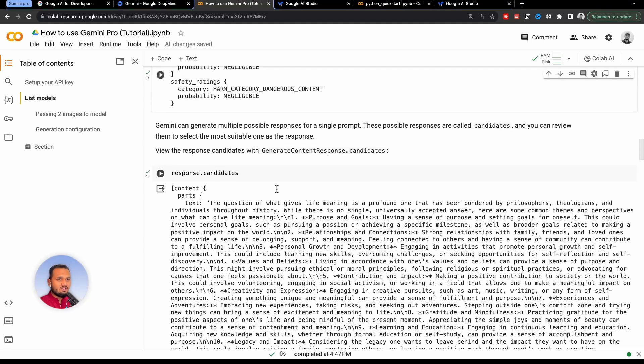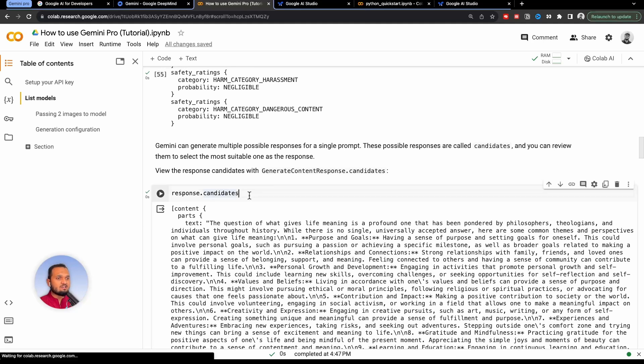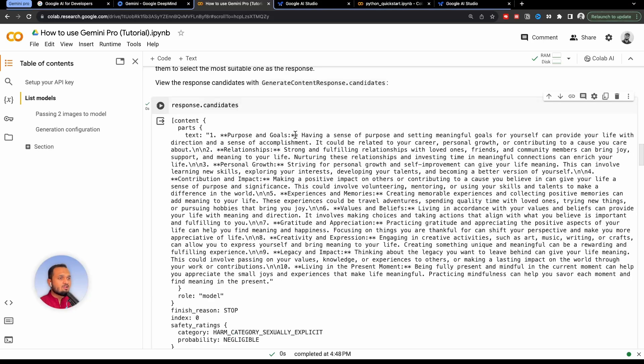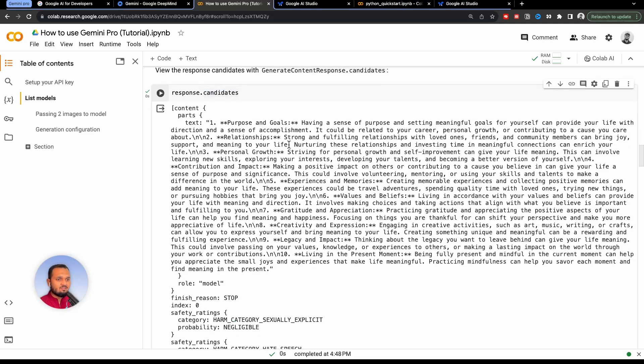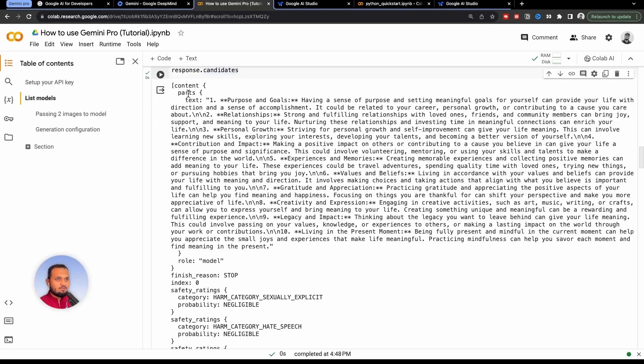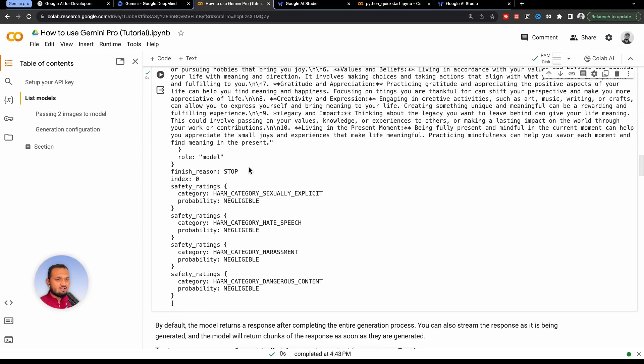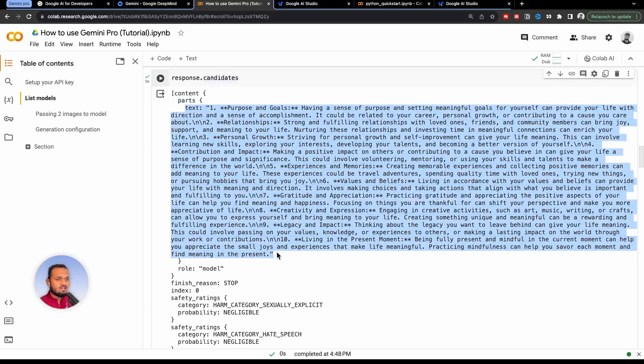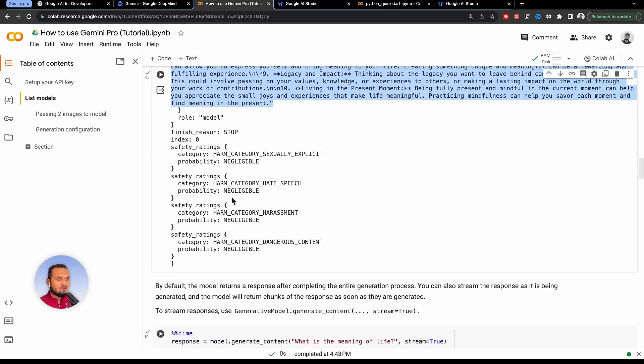Now we can ask response.candidates. So basically, Google Gemini Pro gives you multiple answers to one question. So if you ask something, it will give you multiple answers to that question. And those multiple answers are called candidates here. So here for our question, it gave us only one answer. And we can see here content parts. And this is the only one part of the answer, which it gave us. So there is only one candidate. And it will give you the safety rating as well, which is negligible for all the aspects.